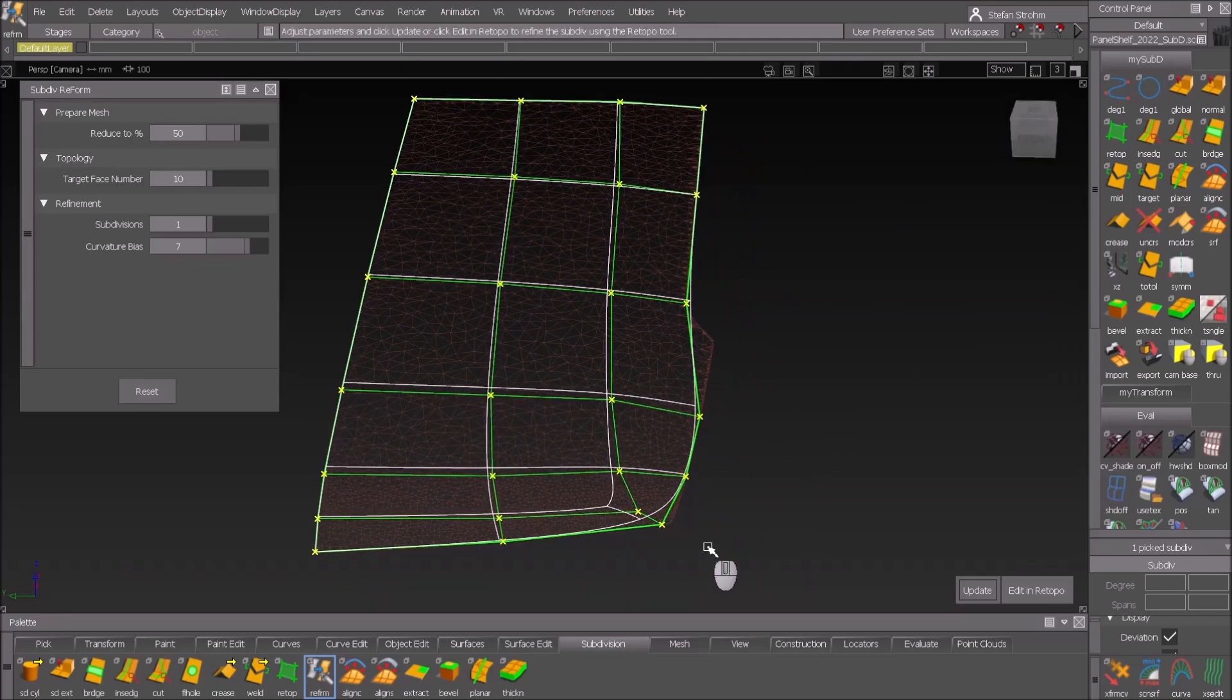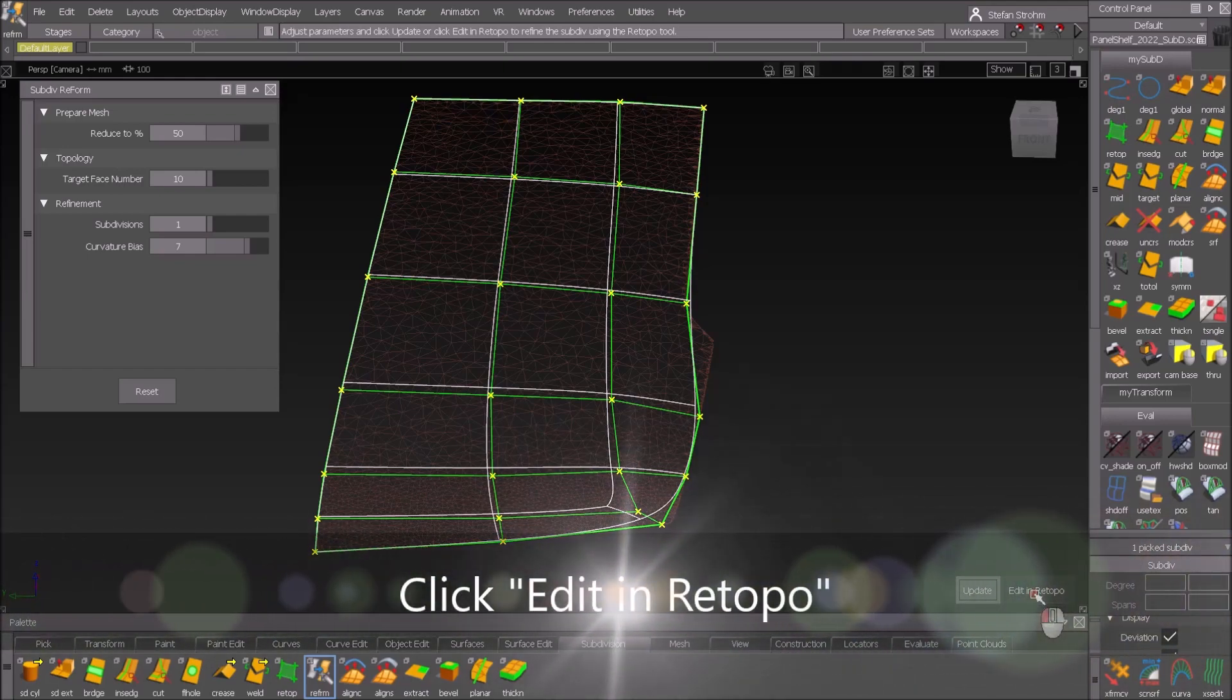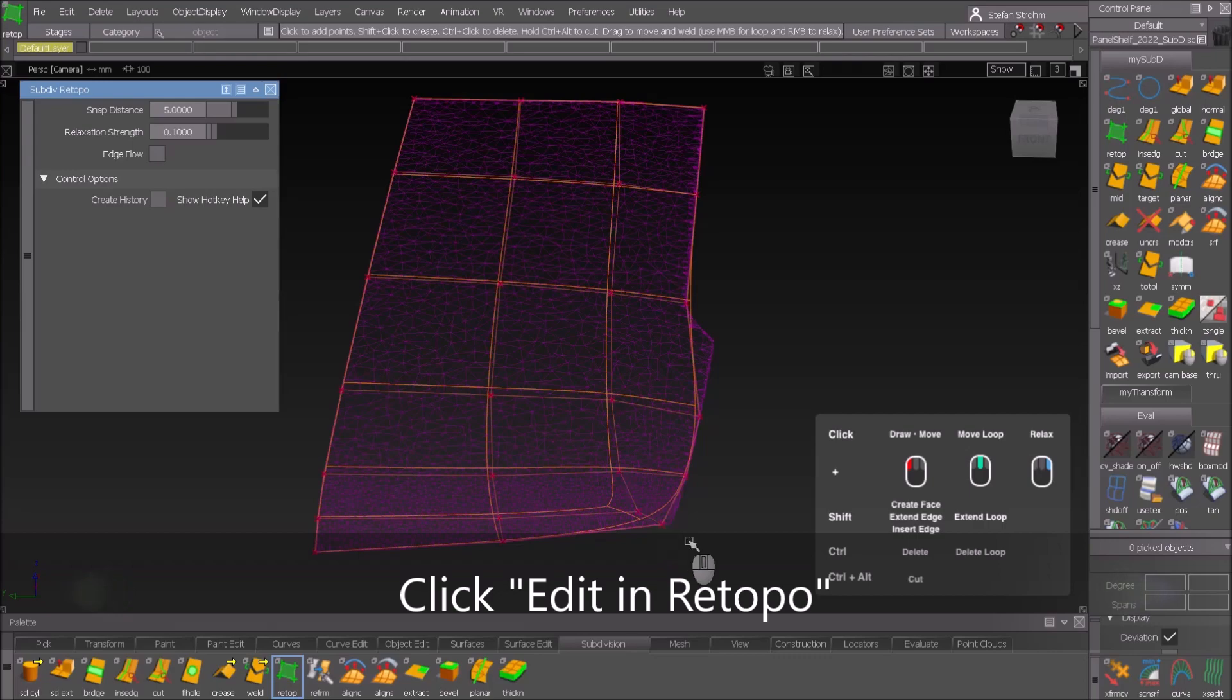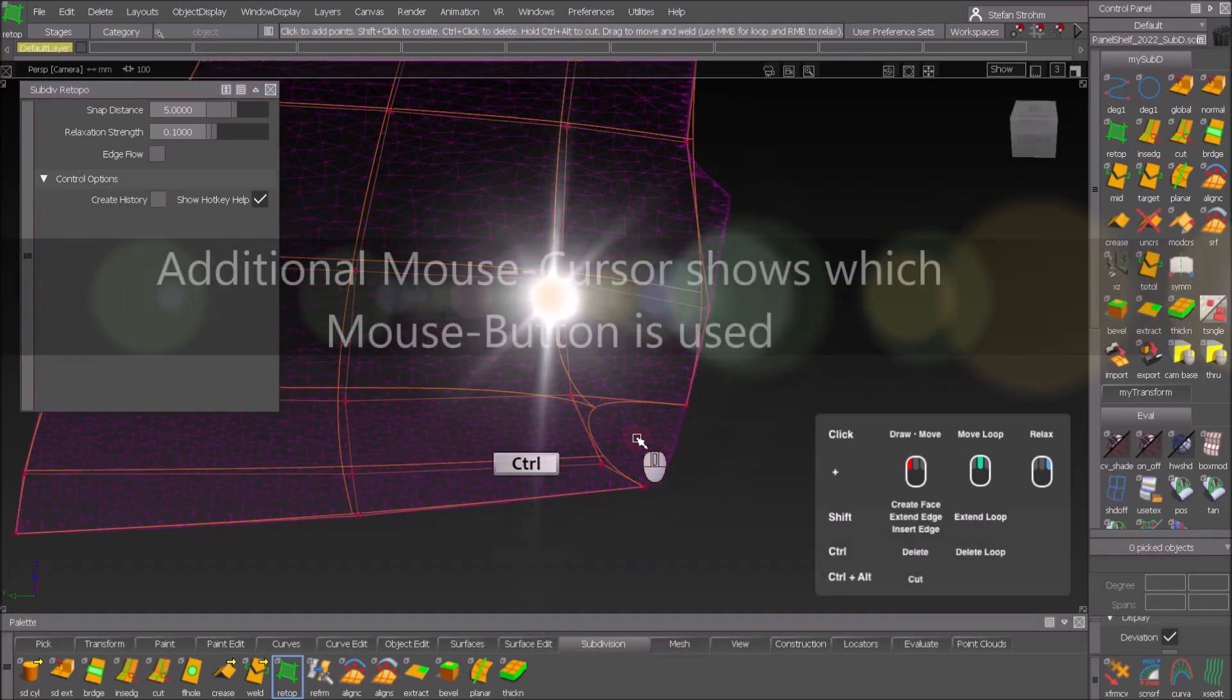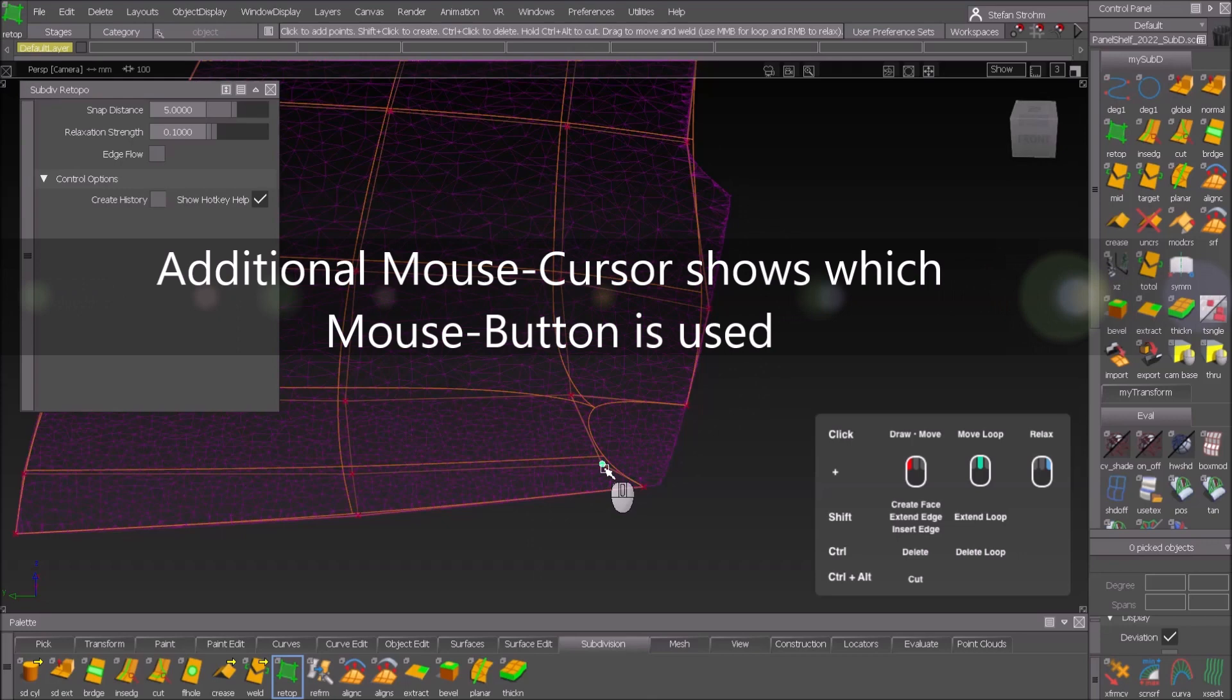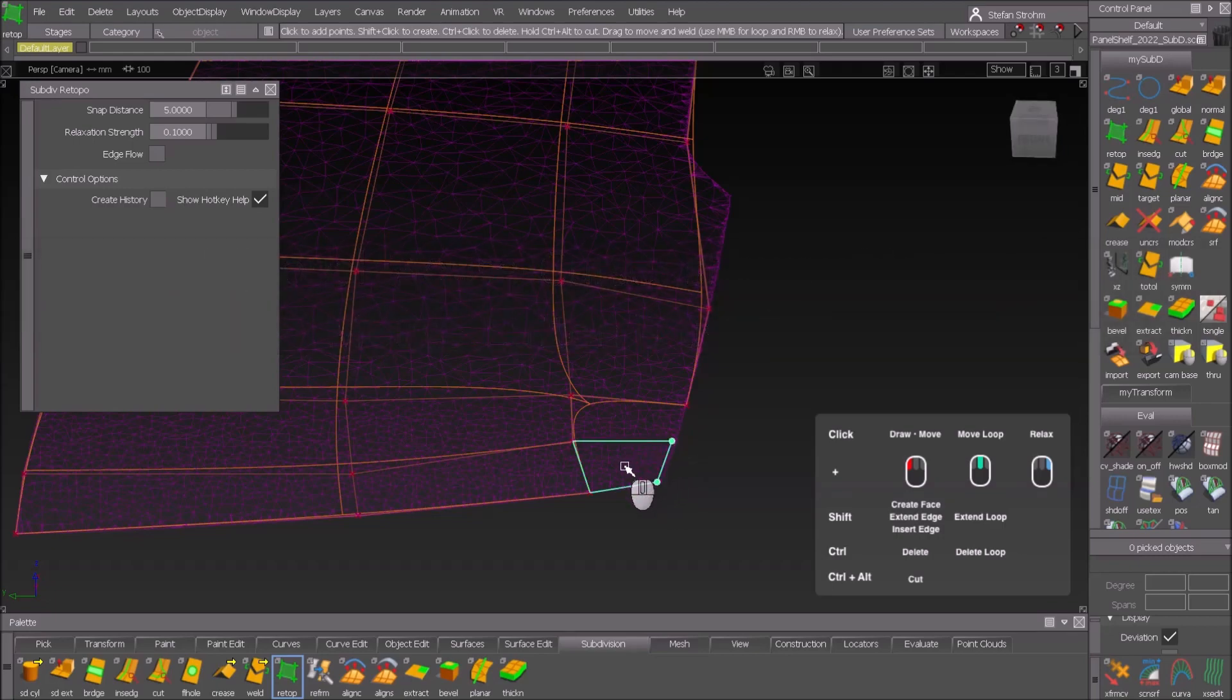I go into ReTopo edit in ReTopo and then I change the corner here. So I just delete that one and then I move the points approximately to where I want them. Then I put some additional points and additional faces and that looks much better here in the corner.